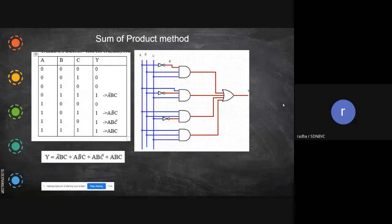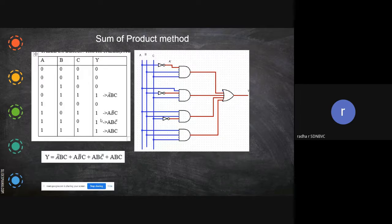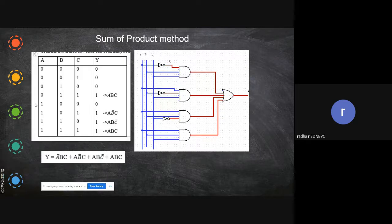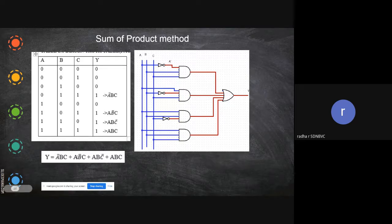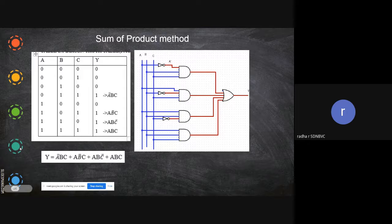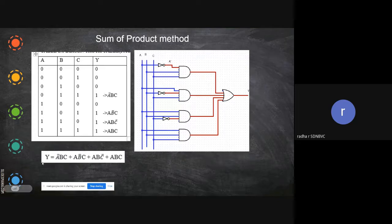Now we'll see another example of Sum of Products with variables a, b, c — three variables and the output. From this truth table we are going to write the equation. We check only for the ones in the output. Here we have a-bar b c, then a b-bar c, then a b c-bar. I have written the respective values. So all these things are added — a-bar bc + a b-bar c + a b c-bar + a b c. This is the min term, and Sum of Products is the sum of min terms.